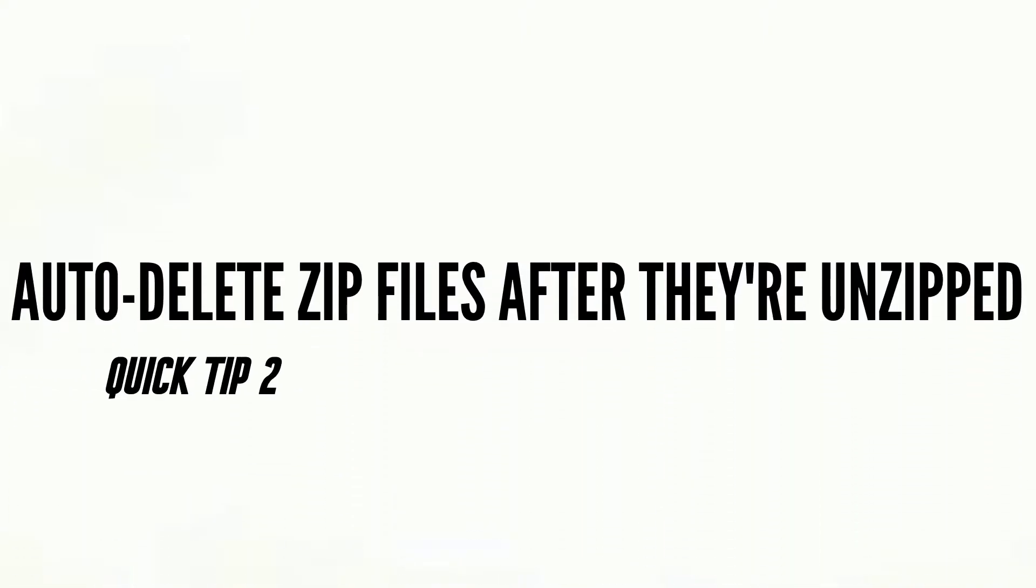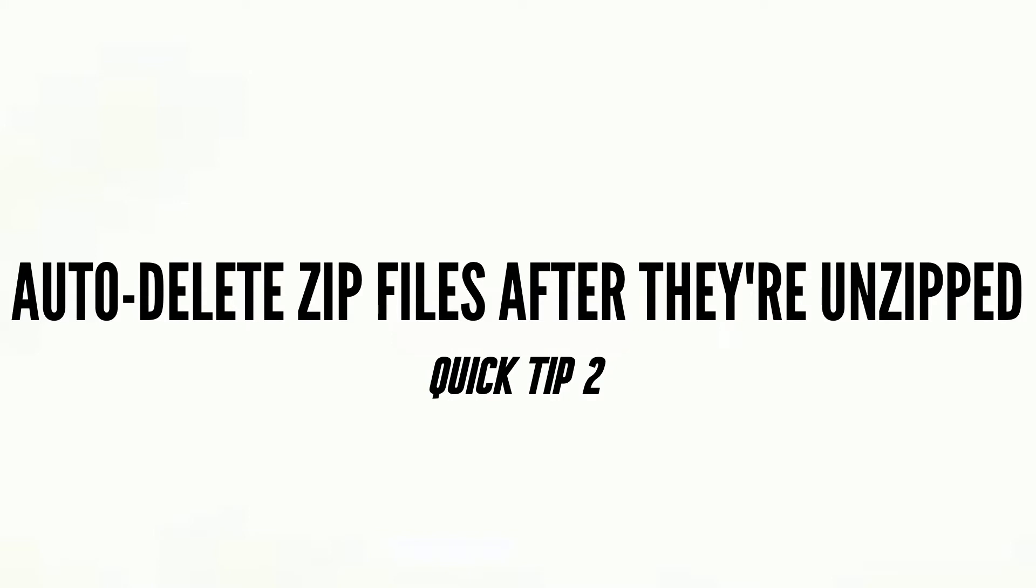Hello good people! We have another exciting quick tip for you today, and this quick tip has to do with Archive Utility.